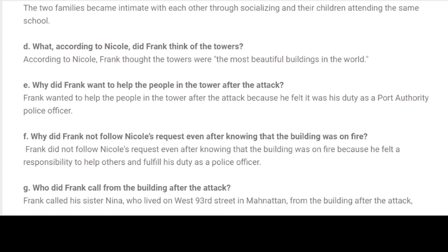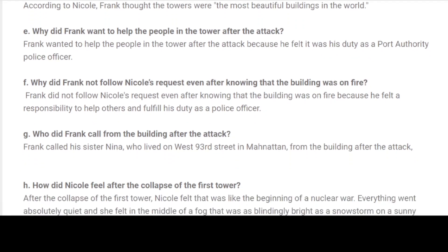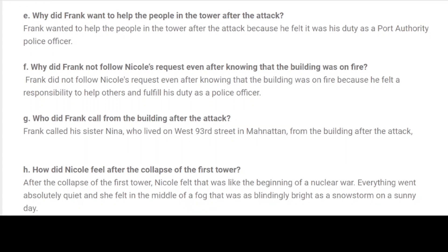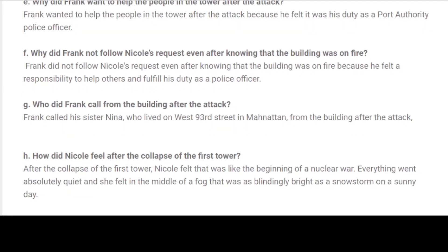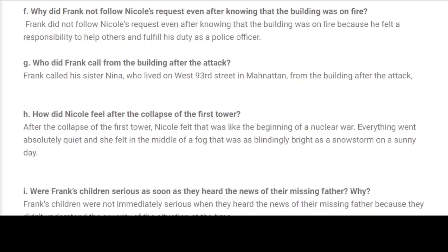D. What, according to Nicole, did Frank think of the towers? According to Nicole, Frank thought the towers were the most beautiful buildings in the world. E. Why did Frank want to help the people in the tower after the attack? Frank wanted to help the people in the tower after the attack because he felt it was his duty as a Port Authority Police Officer. F. Why did Frank not follow Nicole's request even after knowing that the building was on fire? Frank did not follow Nicole's request because he felt a responsibility to help others and fulfill his duty as a police officer.